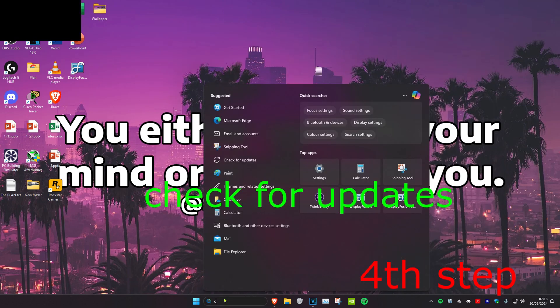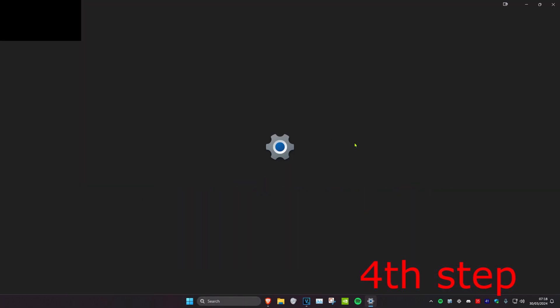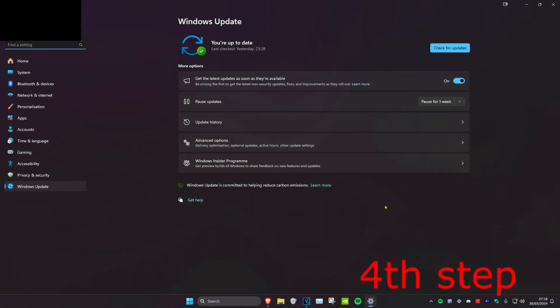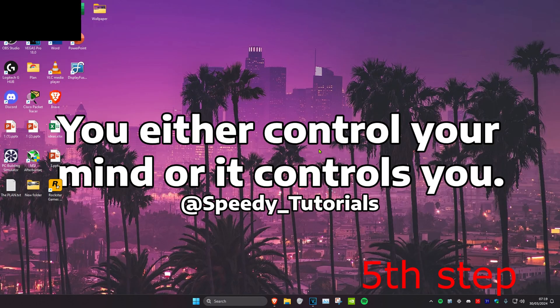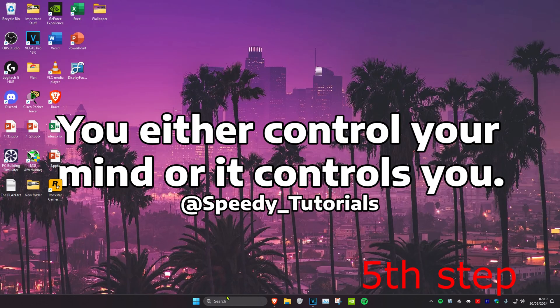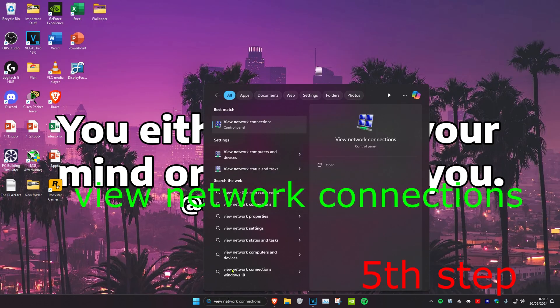For the next step, head over to search and type in check for updates, click on it, then click check for updates and install any updates your computer may have.